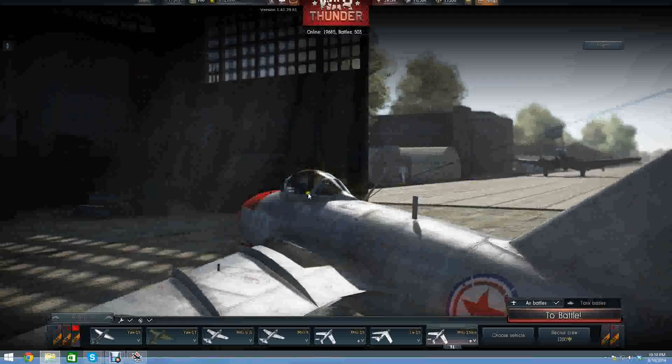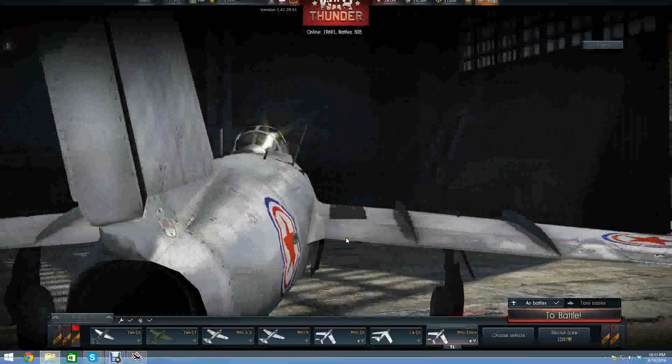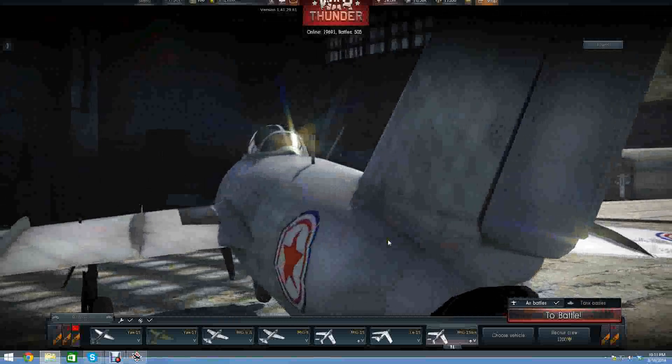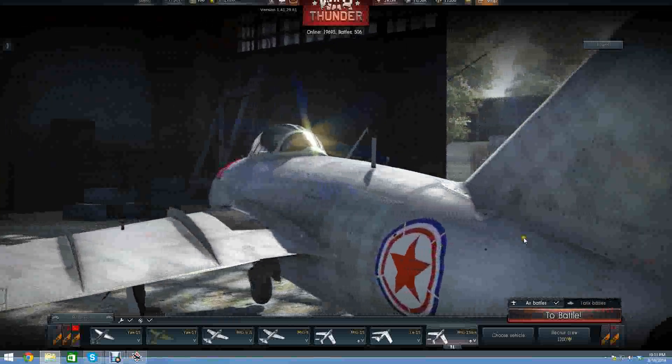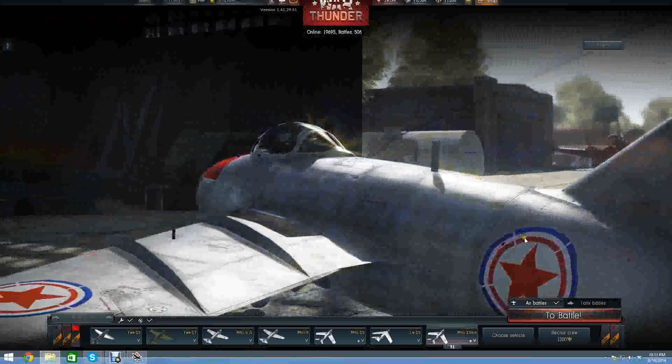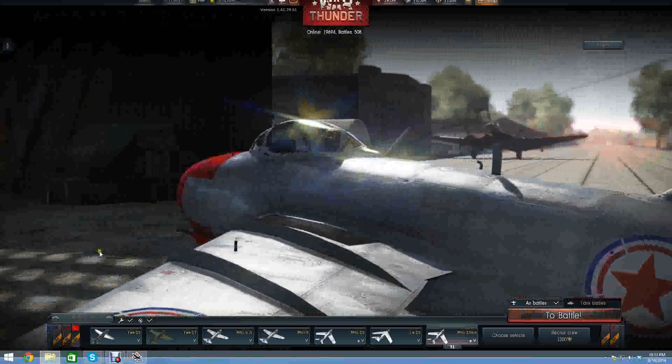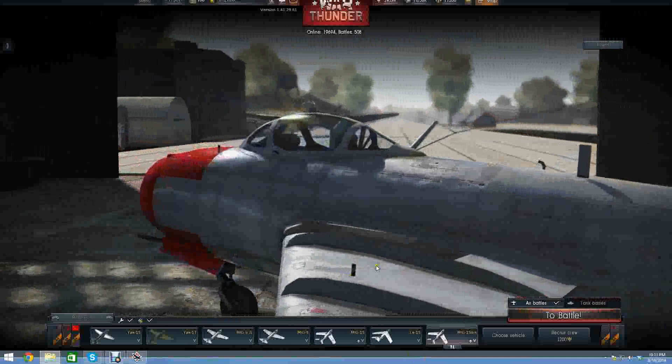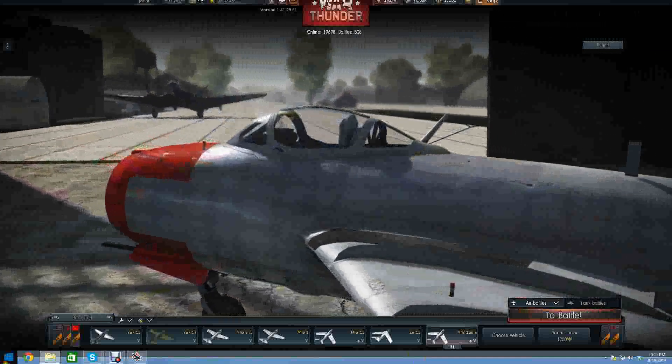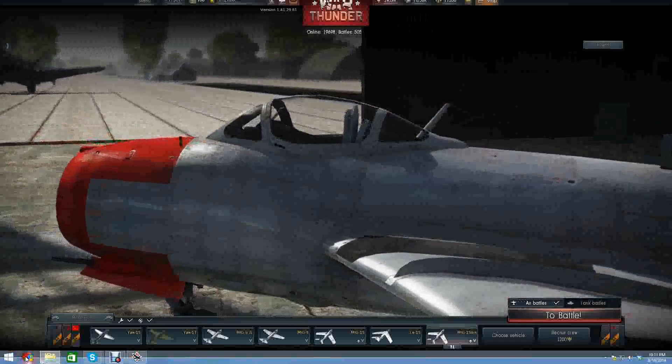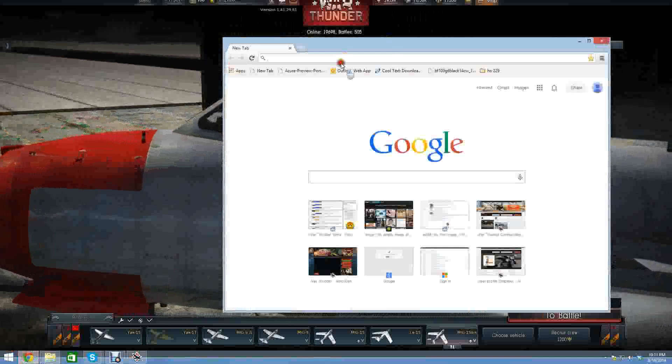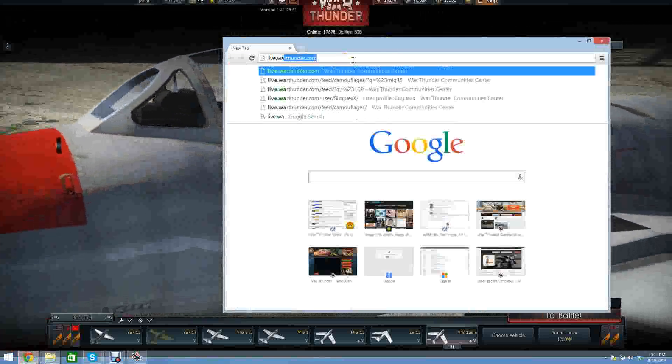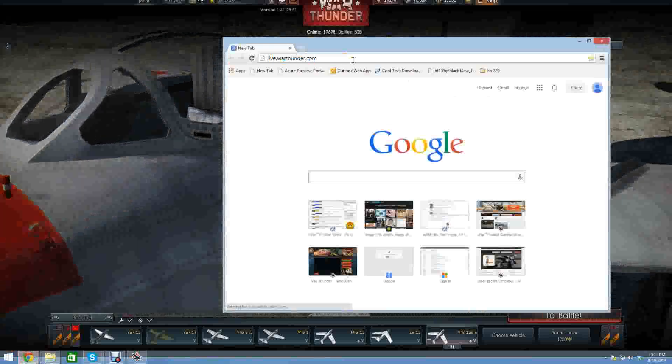Today I want to change the skin of my MiG-15, beautiful plane as it is with the North Korean roundels, but we have lots of choices. The very first thing you're going to want to do is open a browser and go to live.warthunder.com.